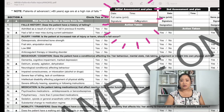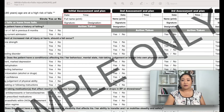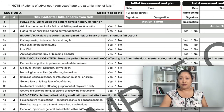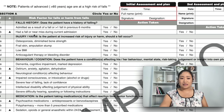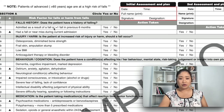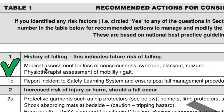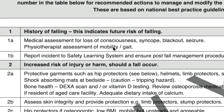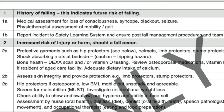The form allows for an initial assessment and up to three reassessments. If you circle yes to any risk factor, refer to Table 1 for recommended actions. For example, if the patient has had a fall at home or at the nursing home prior to admission, you circle yes for 1A and then go to page four: the recommended action is a medical assessment for loss of consciousness, syncope, blackout, or seizure, and a physiotherapist assessment of mobility and gait. The physio can then make a proper assessment and recommend the level of mobility assistance or mobility aid the patient needs.